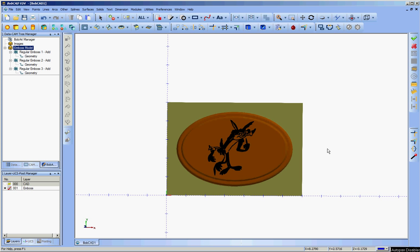Okay, the question was, given a BobArt embossing, how do I go about machining it? I'm going to go through some of the steps that will be necessary to do that.